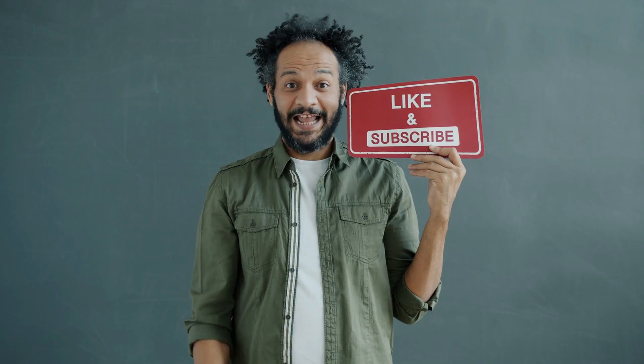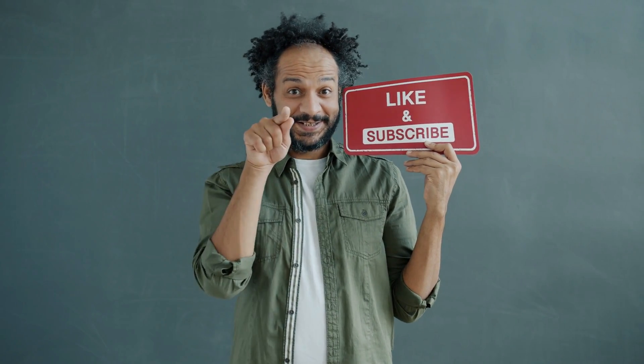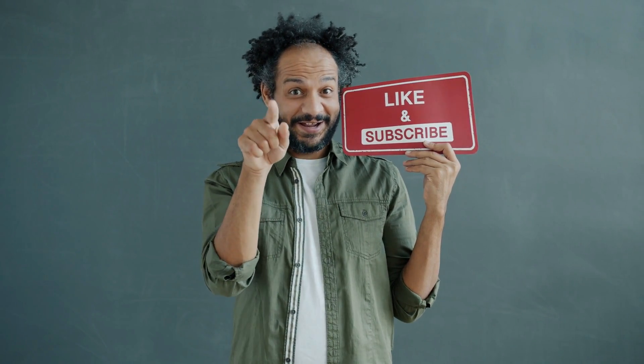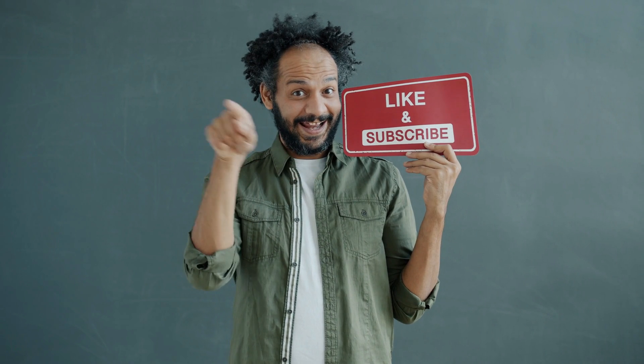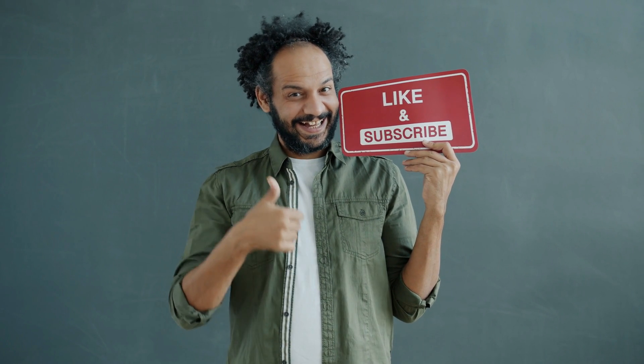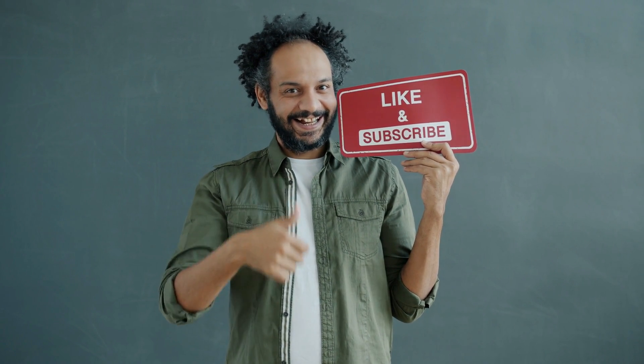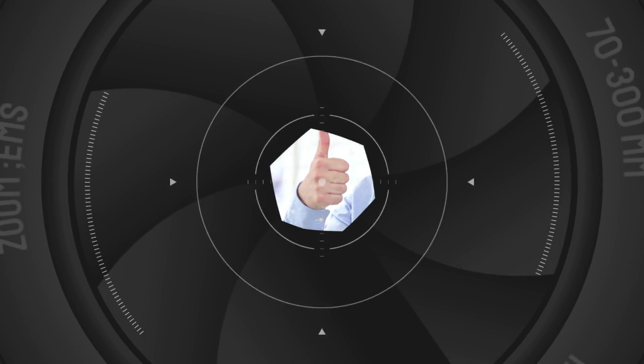Don't forget to like this video if you found it helpful and subscribe to our channel for more amazing tutorials like this one. Thank you so much for watching, and until next time, happy creating!